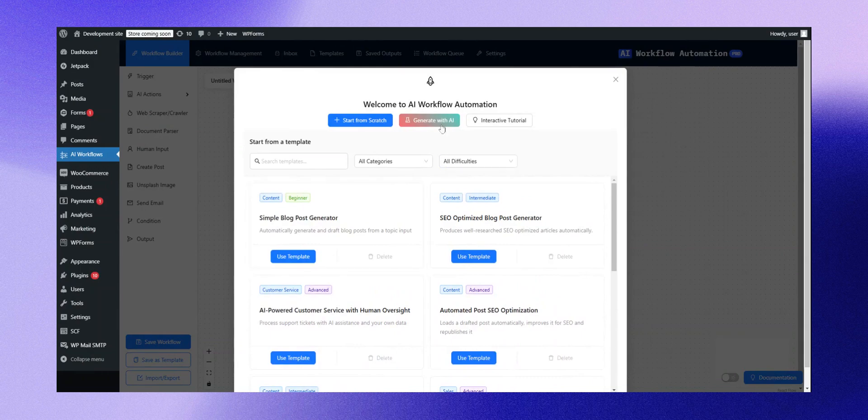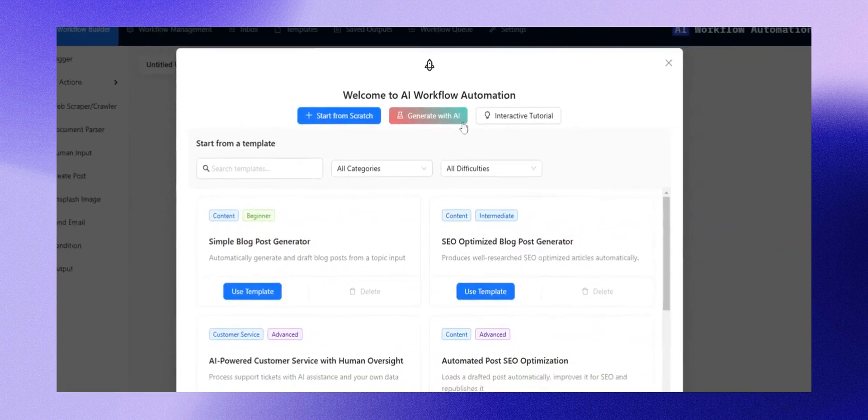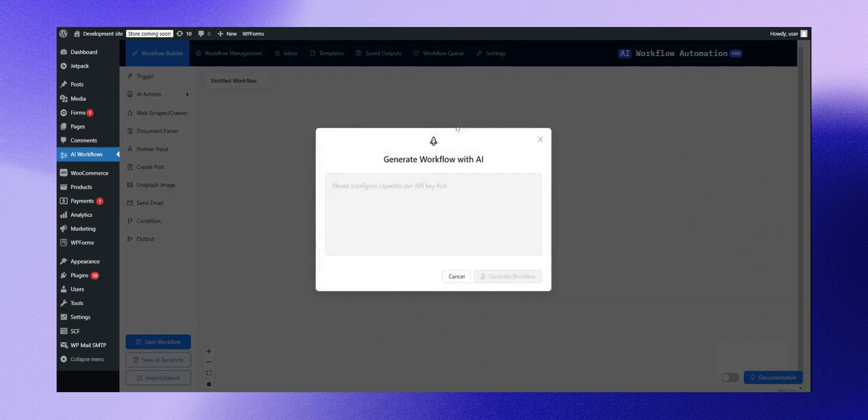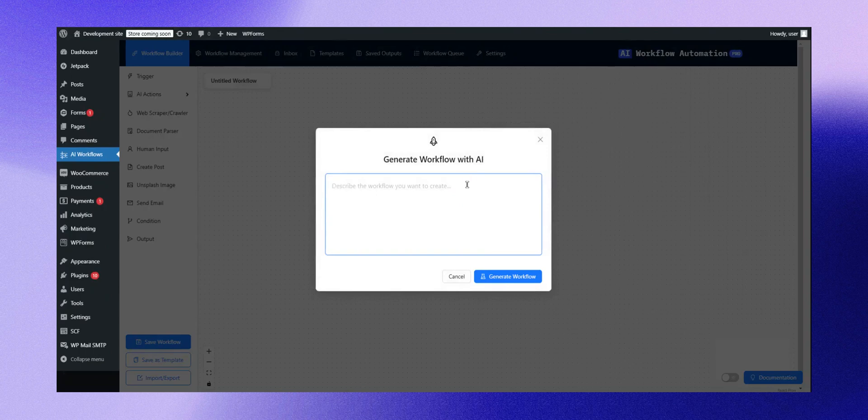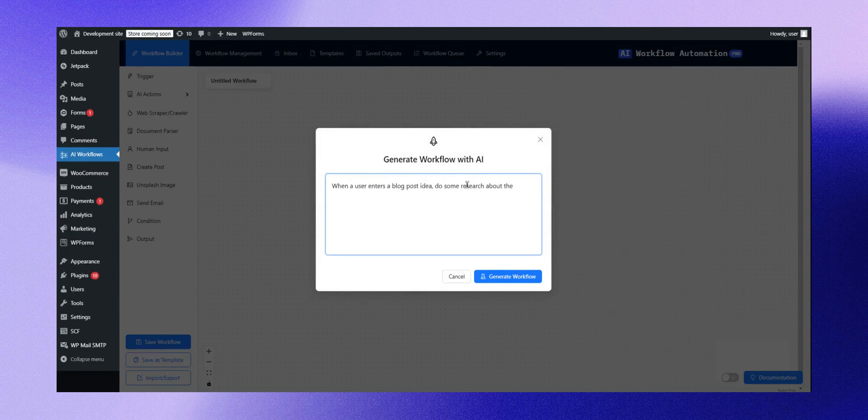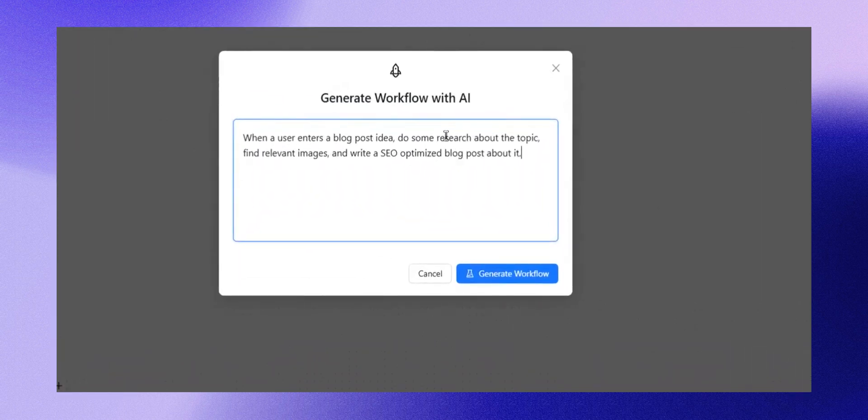By clicking on it, another modal appears, and this is where you can type in what you want to accomplish using the plugin. For example, imagine you want the plugin to take a blog post idea, conduct research on the topic, find relevant images, and then write an SEO-optimized blog post. Simply type this request and click Generate Workflow.